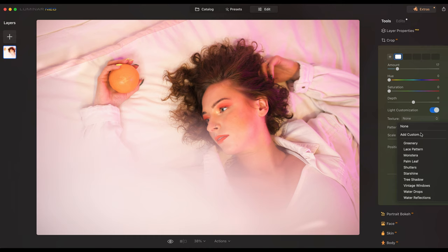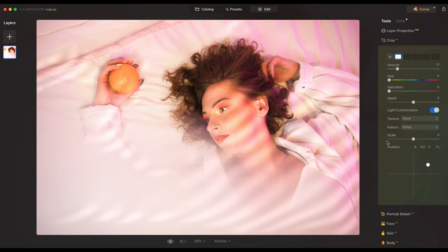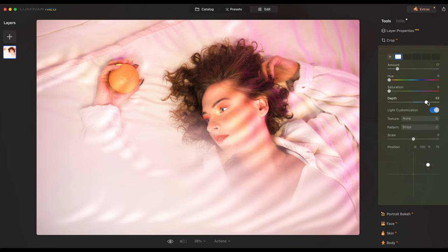You have textures here and you can simulate different shadows like shutters, tree shadow, vintage windows, and water drops. Tree shadow is very good for outdoor photo shoots, but I'm going to leave it on strips for now. You can also use dots, which look very nice. The Depth setting gives more depth to the light, making it more contrasted. If you grab it here, you can change how the light falls on the model. By AI, Luminar Neo detects where the shadows should be — which is insane, it's like 3D lighting.